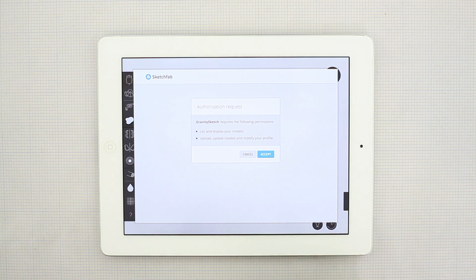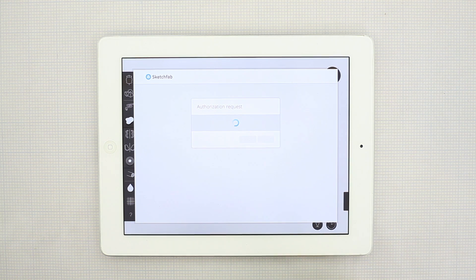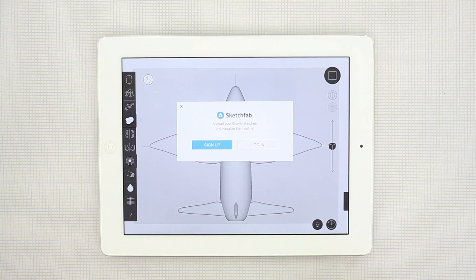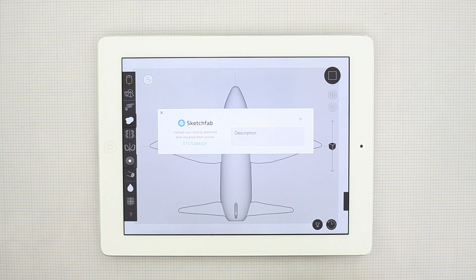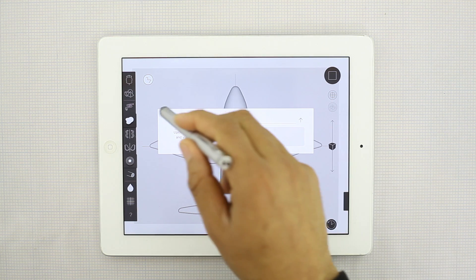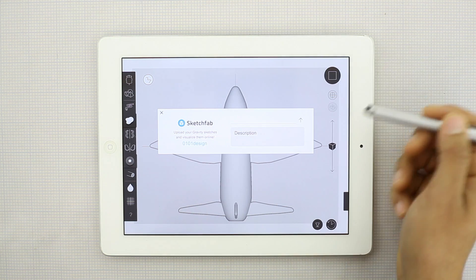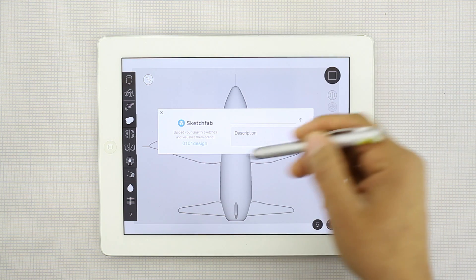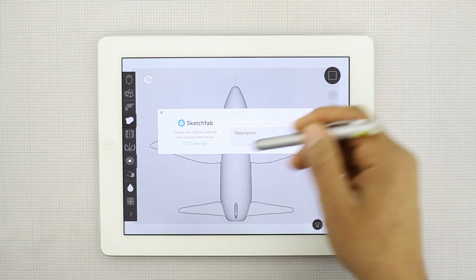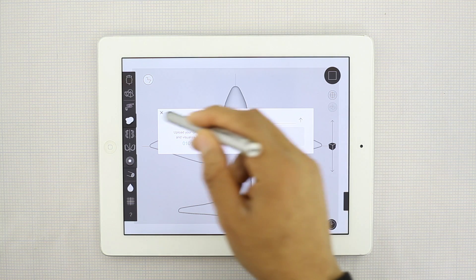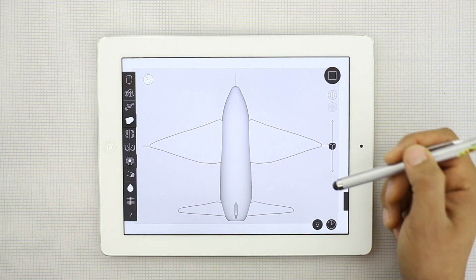You'll authorize Gravity Sketch to display your models. And if you're already logged in like I am, this is what it will look like.